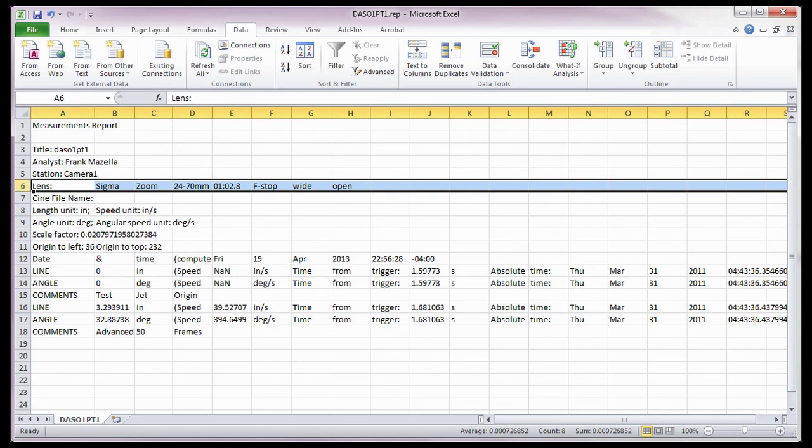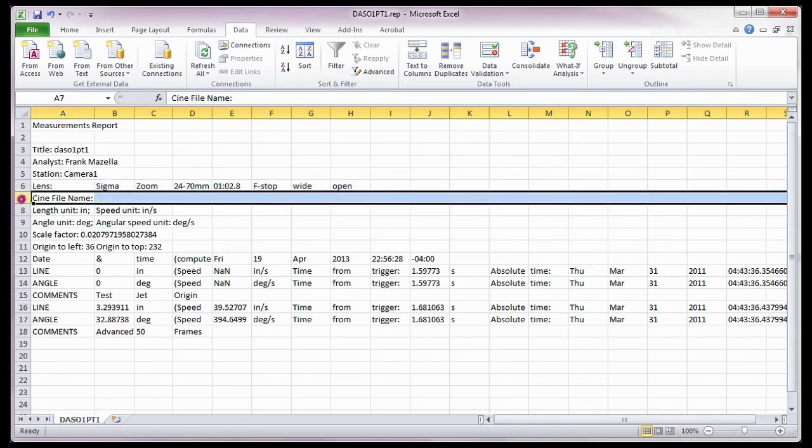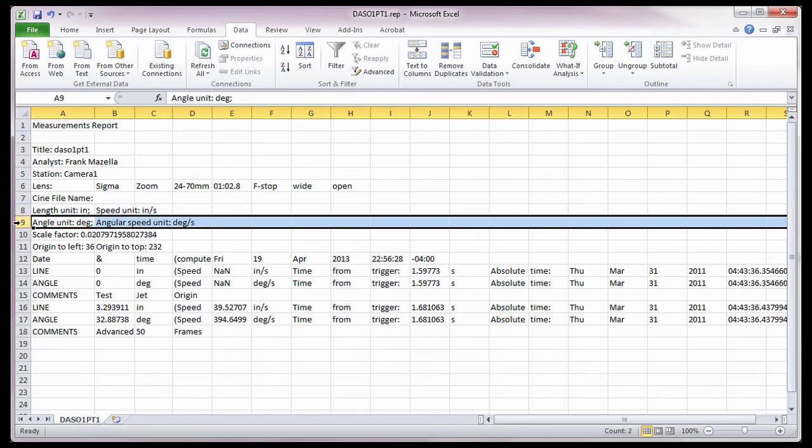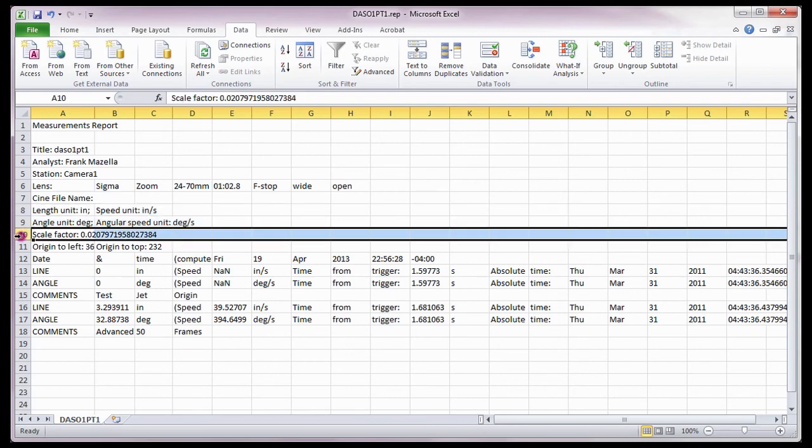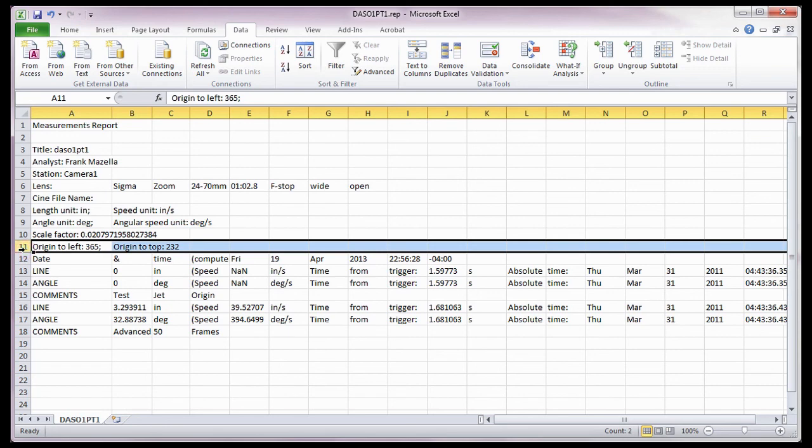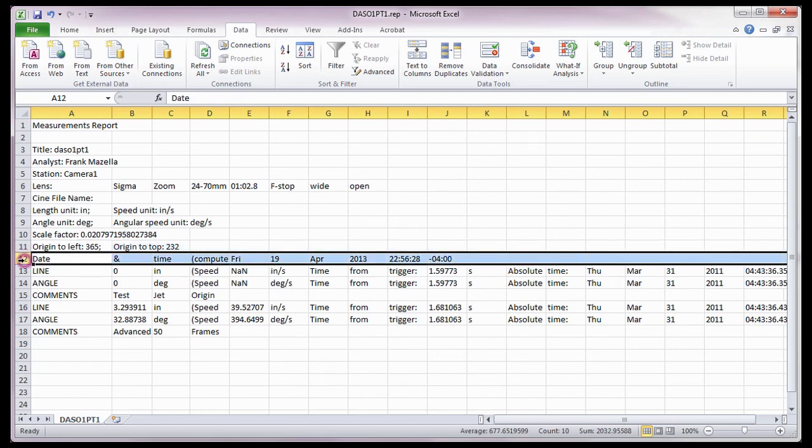It also provides the name and location of the Cine file the measurements were performed on. How the units of measure were defined. The scale factor, based on the calibration procedure performed during the measurement procedure. The origin point in pixels. The date and time the report was generated.